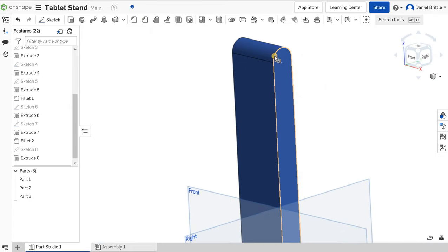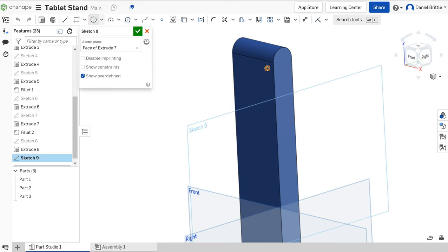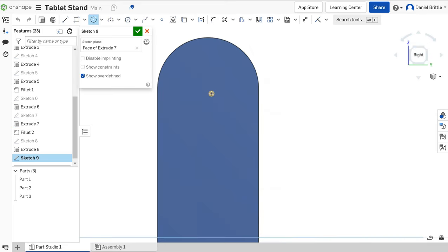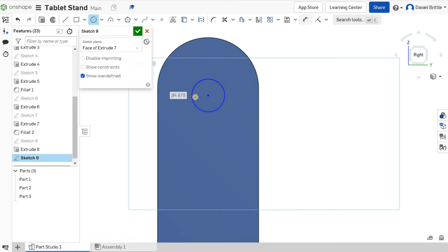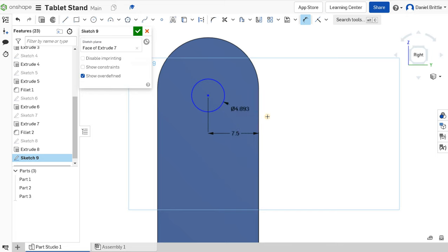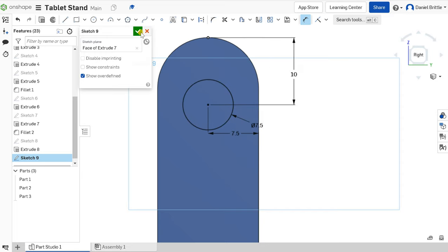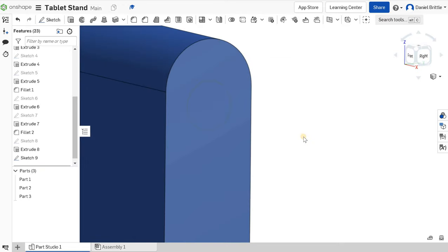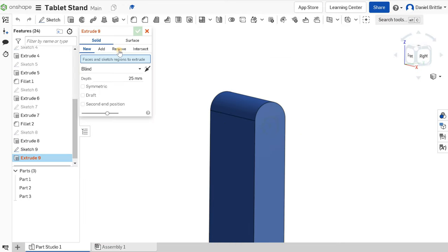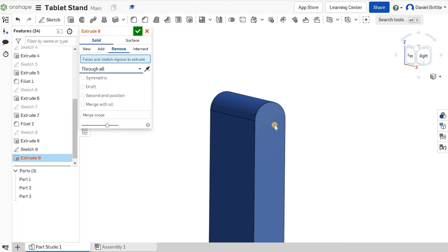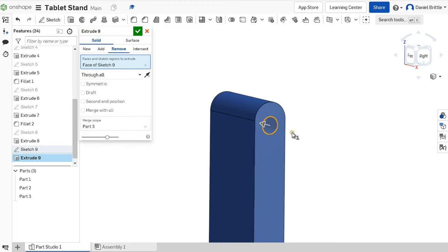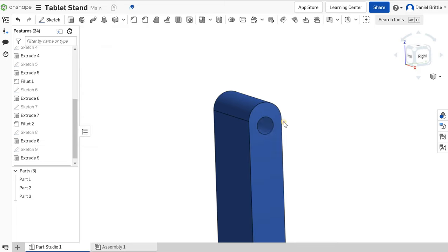At the top we also need to add a hole. Click sketch again on that surface and draw the hole — look at it from the right to make it easy. Dimension it so it's centred: 7.5 from the edge, diameter of 7.5, and 10 from the top. Easy numbers to remember. Extrude — Remove — Through All. It's already picked up that we're using Part 3 for that. So we're happy with our work so far.